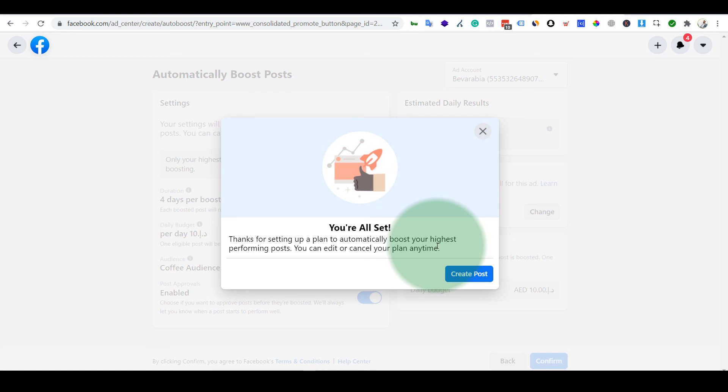If your post is not organically receiving any engagement, I don't think they will be boosting it. So you are all set, good to go.